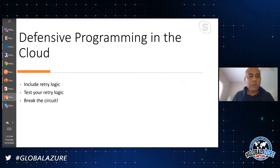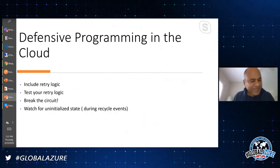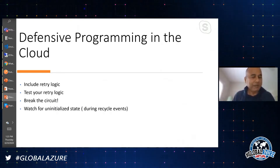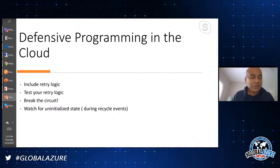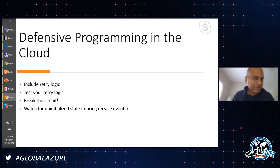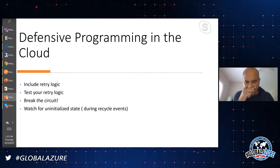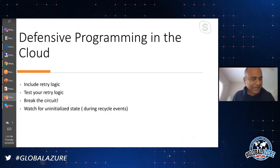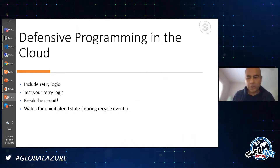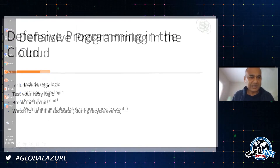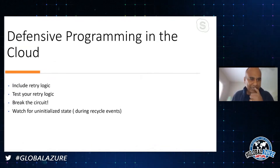The next pattern I want to talk about is a very cloud-specific problem. Watch for uninitialized state. You might say uninitialized state can happen anywhere, but let me show you an example of what happened with a cloud service instance that I used.